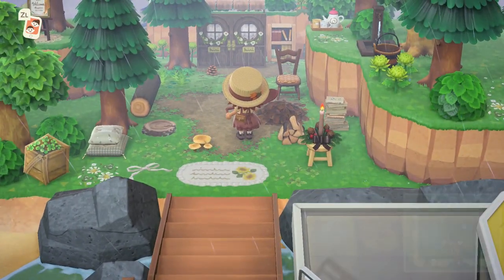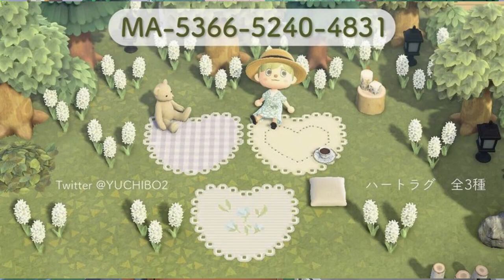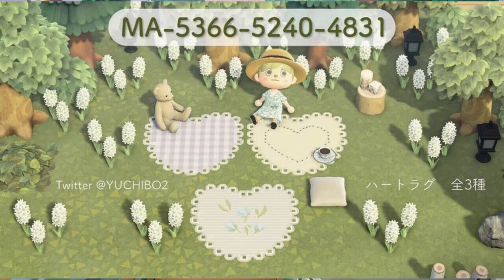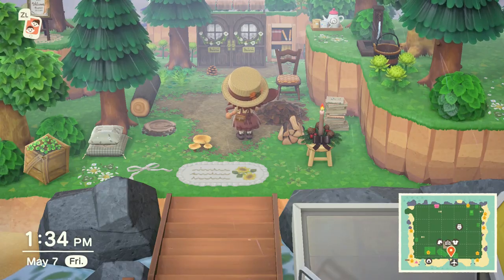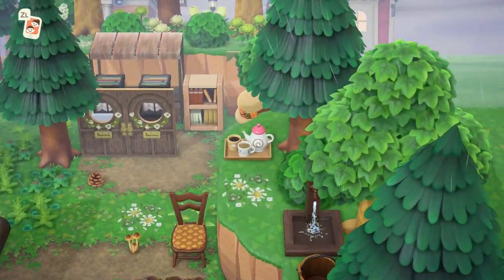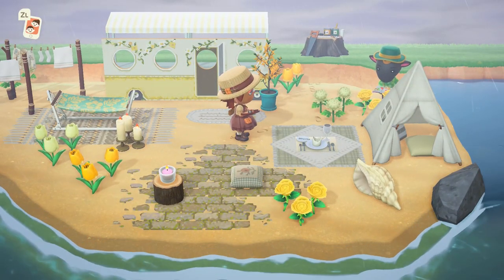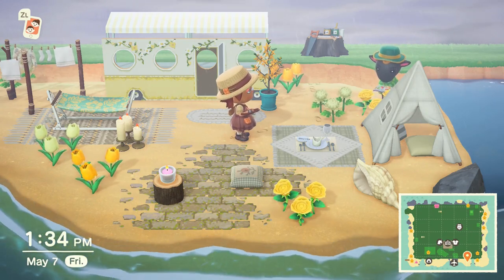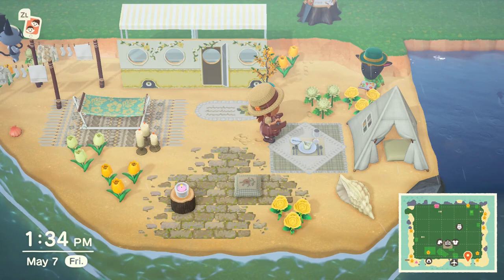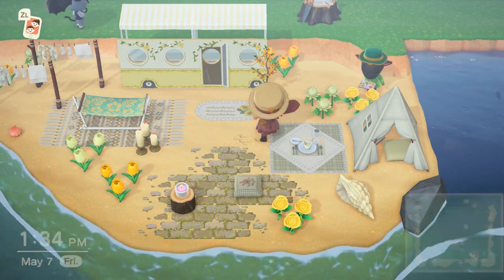These little heart-shaped rugs are really really beautiful. This is by yuchi_bow2 on Twitter, and they have three variations, all of which are so beautiful. I really like the second one and also the third one. I actually used this diamond-center rug with square edges in one area of my island — I did a speed build on that area too.